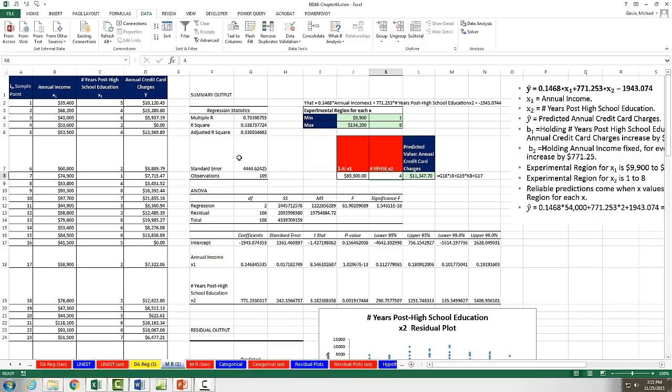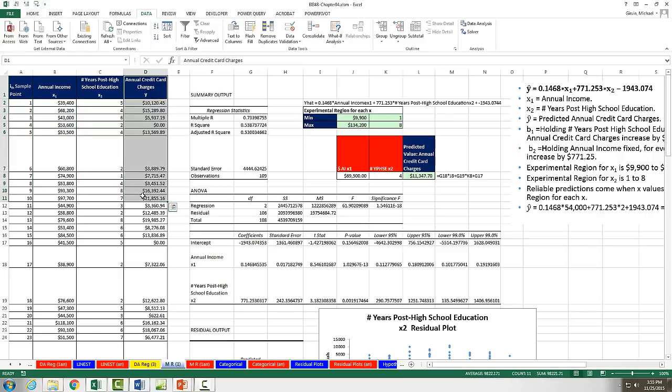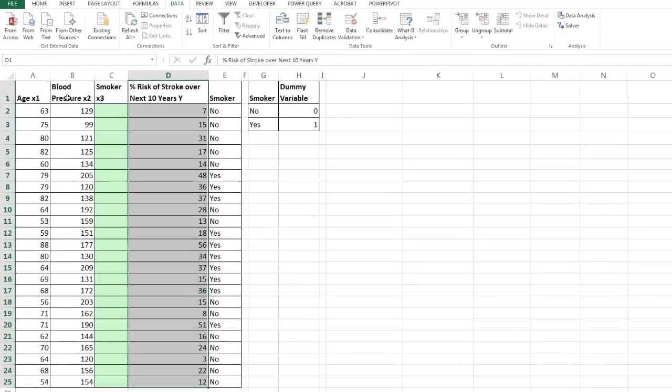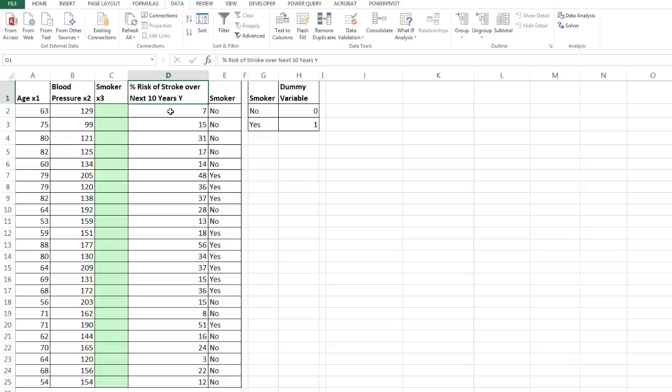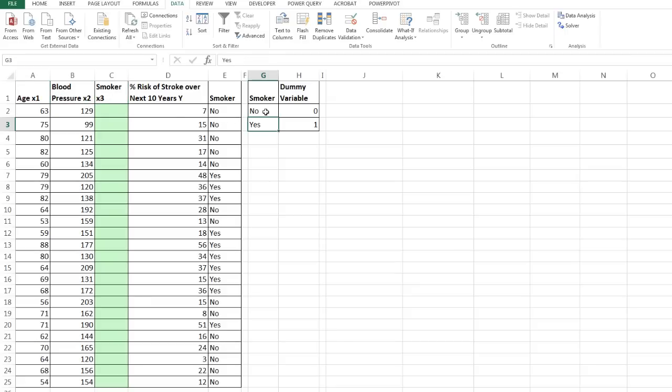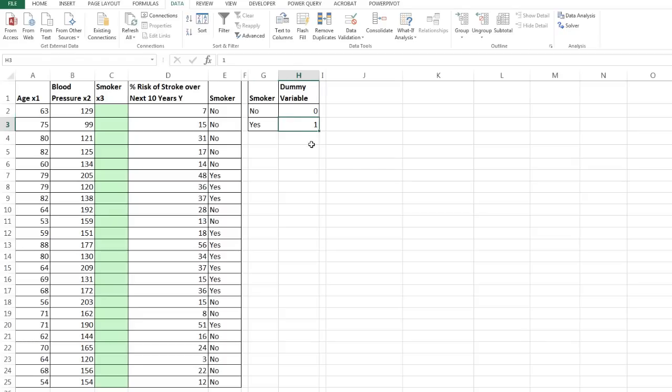Now we want to go look at a second example. And we want to notice something about all of the x's and y's that we've done throughout all the videos in this chapter. They're all quantitative or numbers. We need to see what happens if you have a categorical variable. So we're going to go over to the sheet Categorical. Now here's our data set. We actually would like to predict percentage of risk of a stroke over the next 10 years. So we're going to convert yes to one and no to zero.